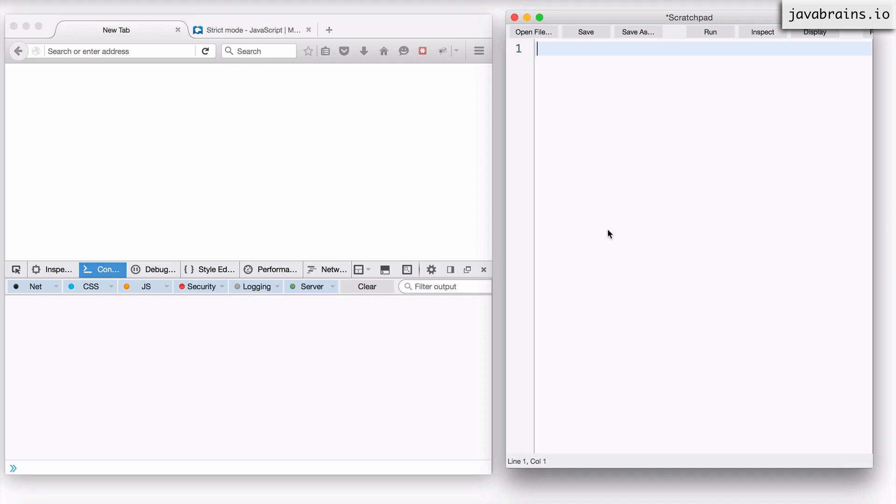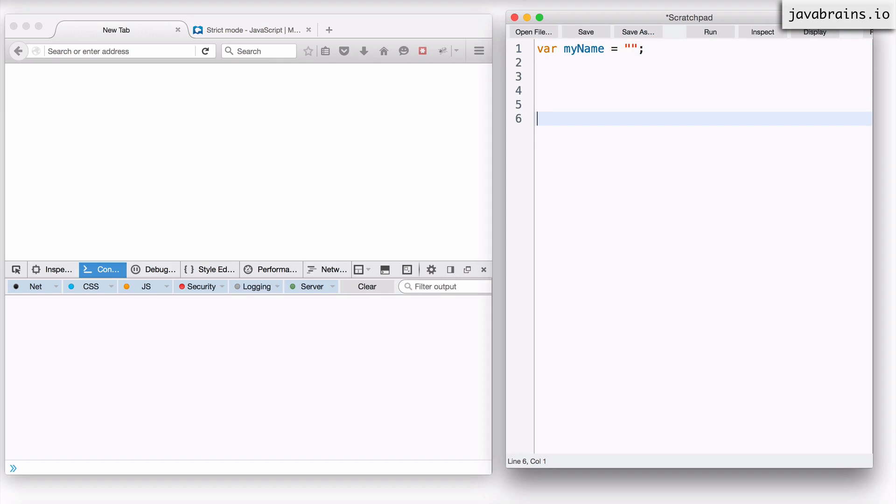If you really dislike this behavior of JavaScript, you are not alone. There are a lot of developers who have been burned by this. Let's say I have a var myName equals something, and somewhere down the line I make a typo and I do something like this.